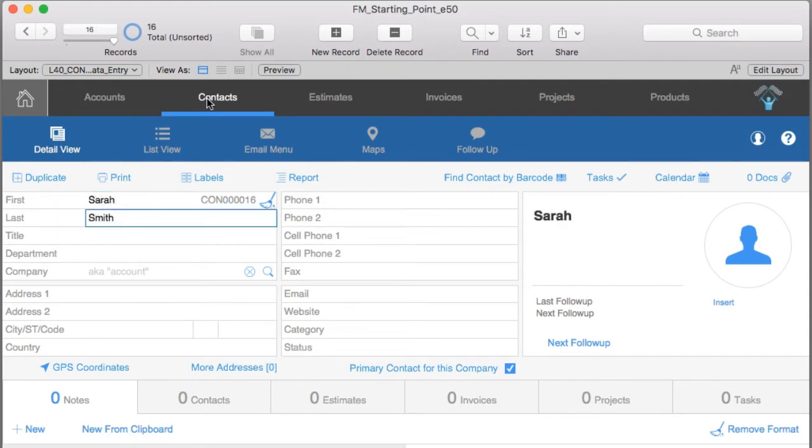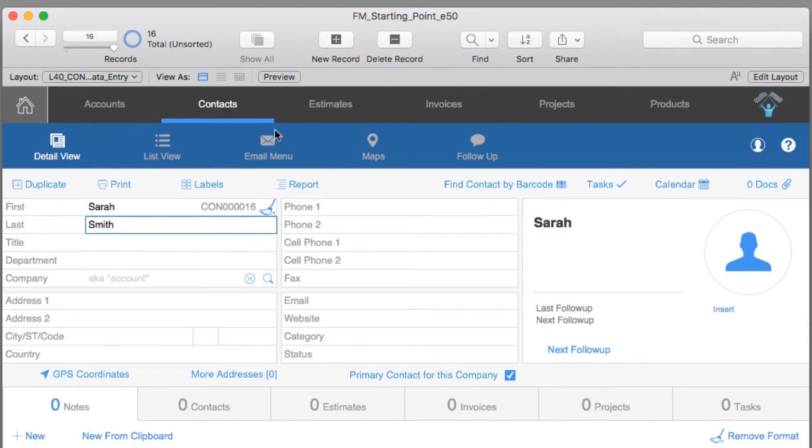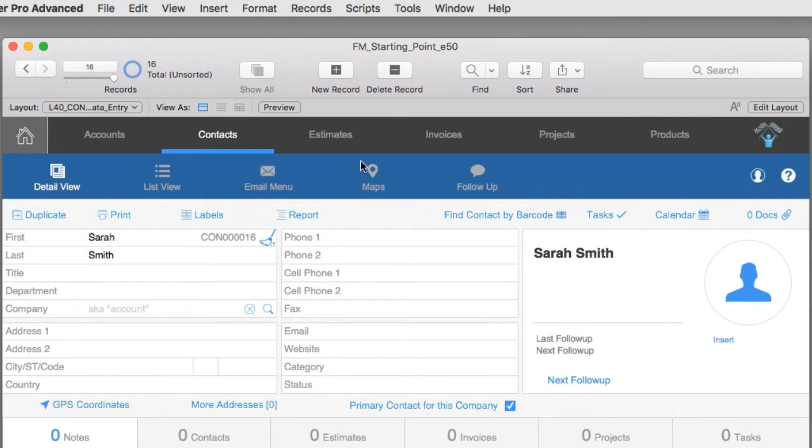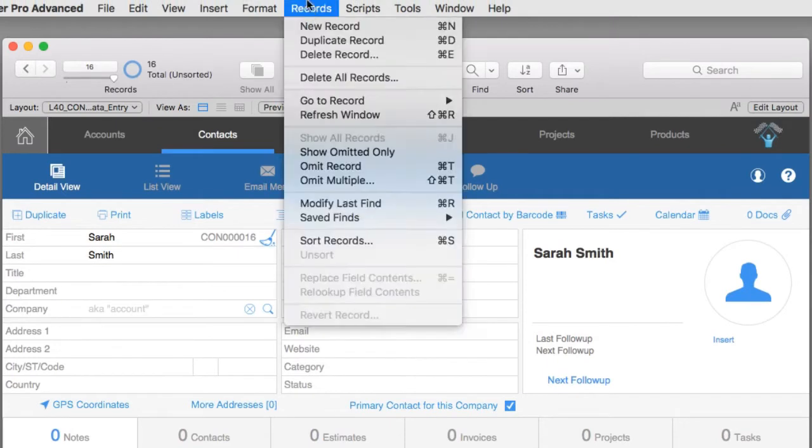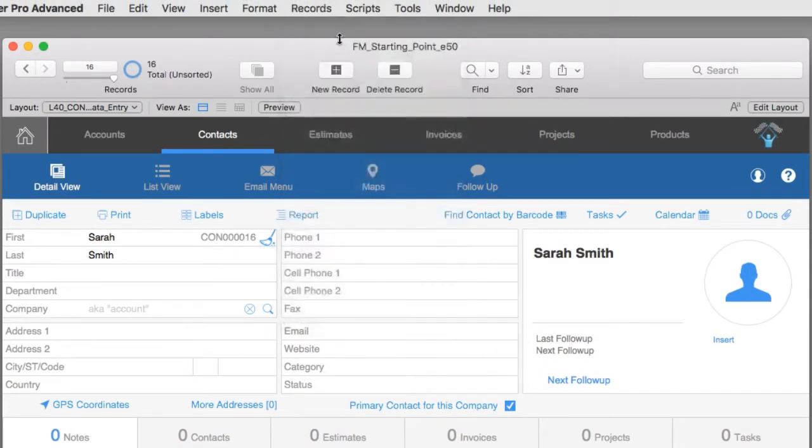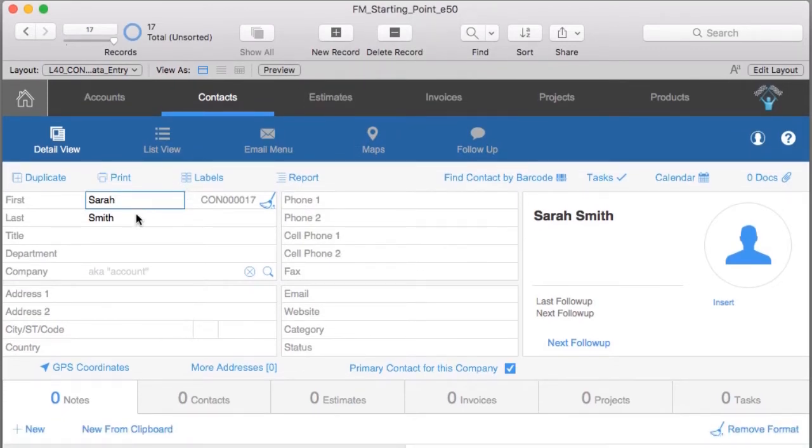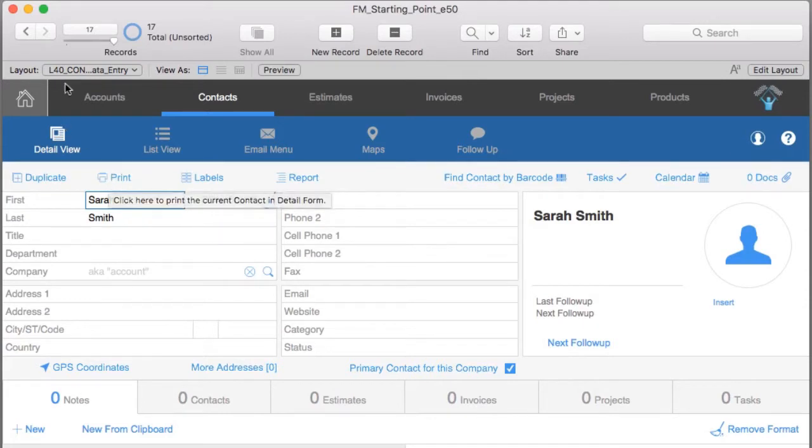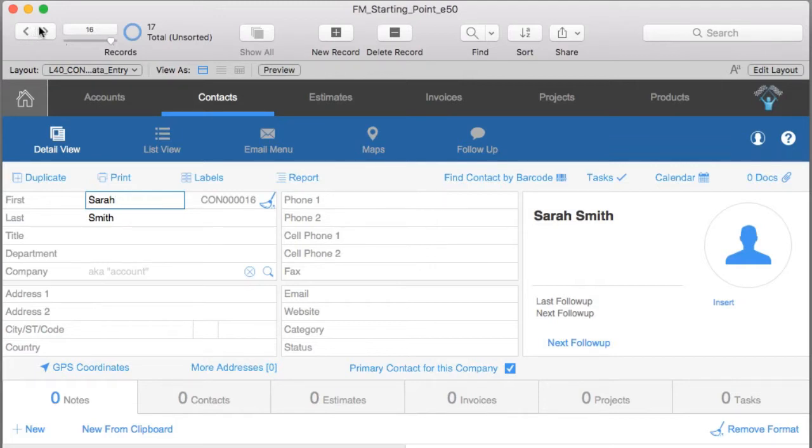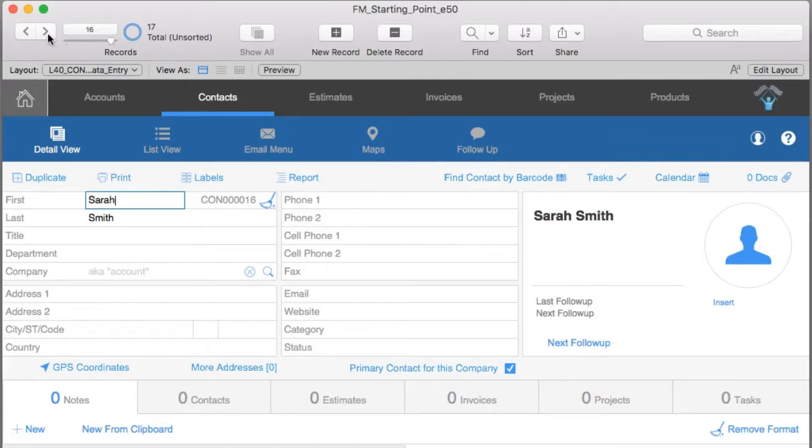Now let's look at FileMaker. I can go up to records and say duplicate record. Instead of creating a brand new record that's blank, it'll take the existing record and duplicate it. So record 17 is Sarah Smith, record 16 is Sarah Smith, but record 17 is going to be Paul Smith. These are two of my friends on the East Coast. So if you have a record with lots of information and you don't want to type it all over again, you can duplicate it and just edit the changes.